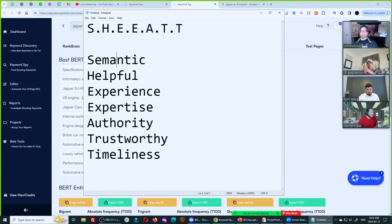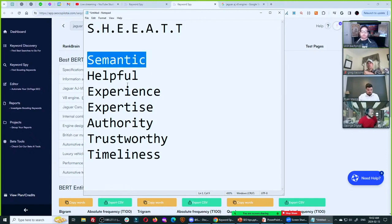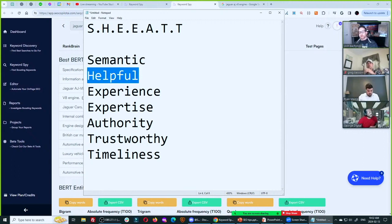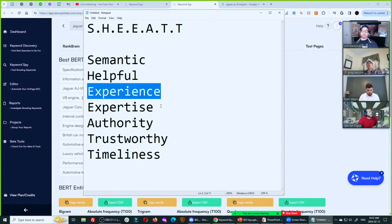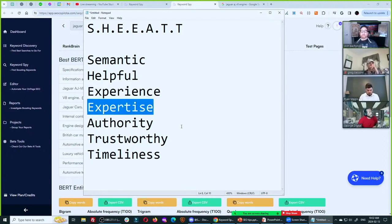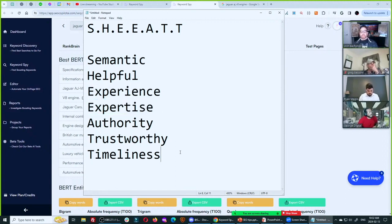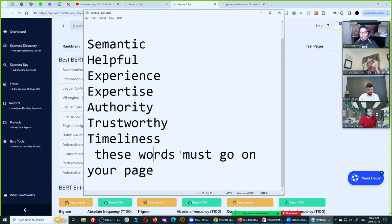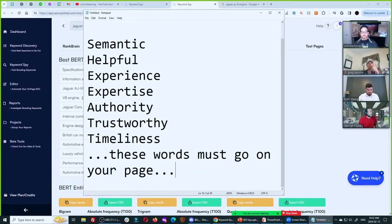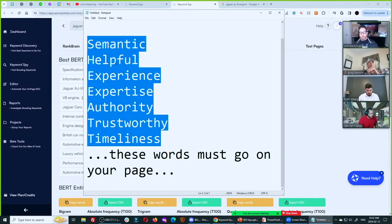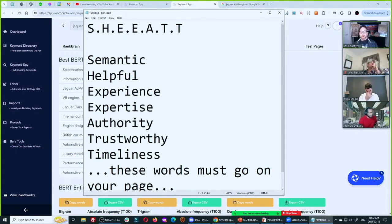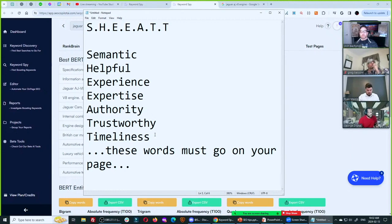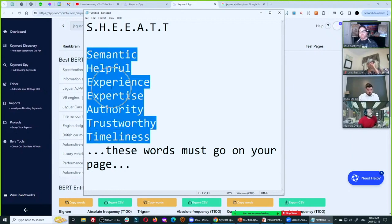These words must go on your page — that's the important part. People think this is like putting them on sub-pages, but no — it helps even more if you put them on the exact page you're trying to rank for. You need to talk about it like you have experience, meaning you need to say the exact words people with experience have said. You need to talk about it like an expert, using the words experts have used on other ranking pages.